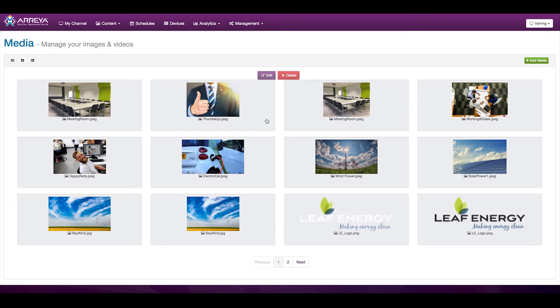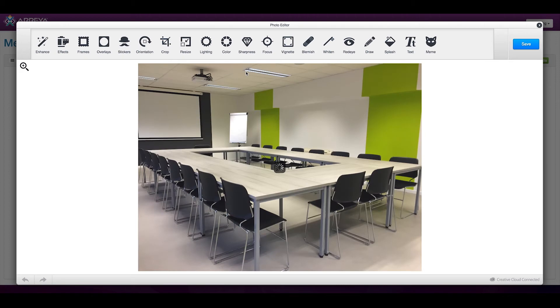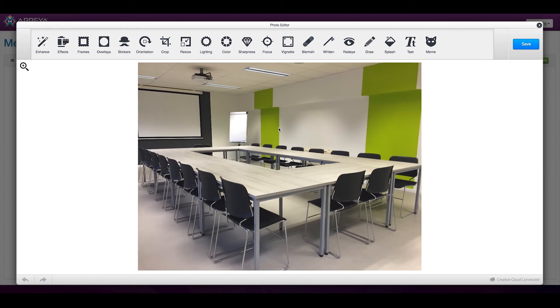If you need to make a change to an image, you can simply click on the image and click the edit button. This brings up a photo editor, where you're able to do things like crop, resize, rotate, and touch up images.